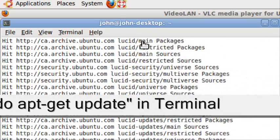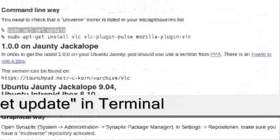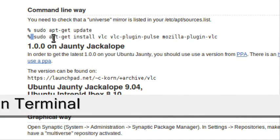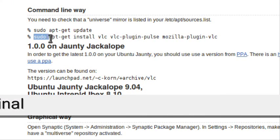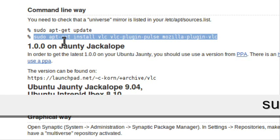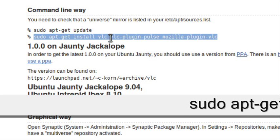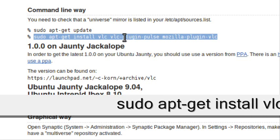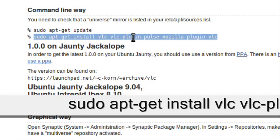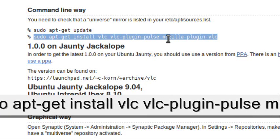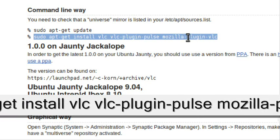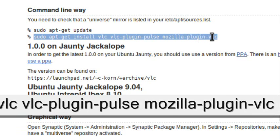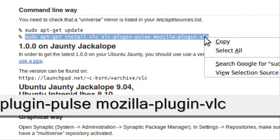It's going to take a while to check for updates. Then copy this line: sudo apt-get install vlc vlc-plugin-pulse mozilla-plugin-vlc.